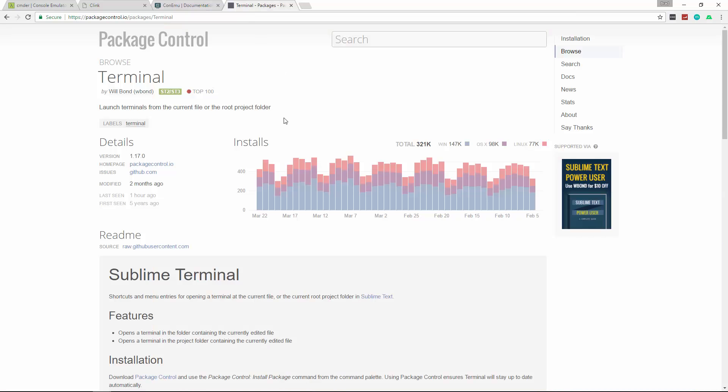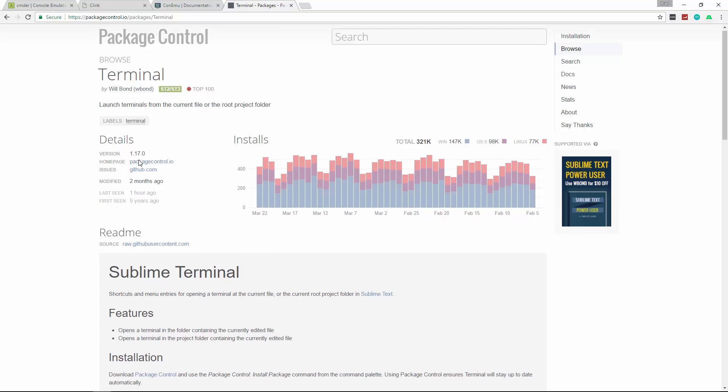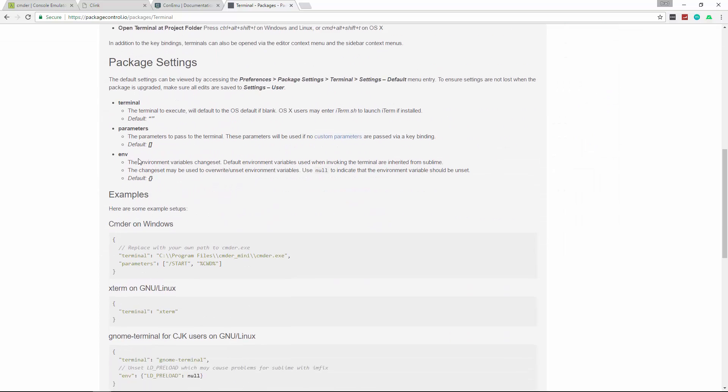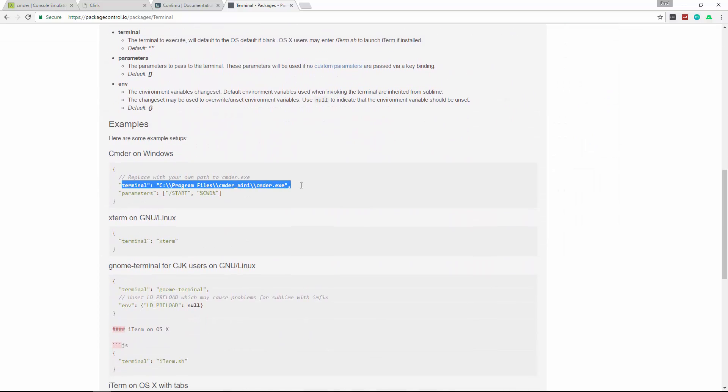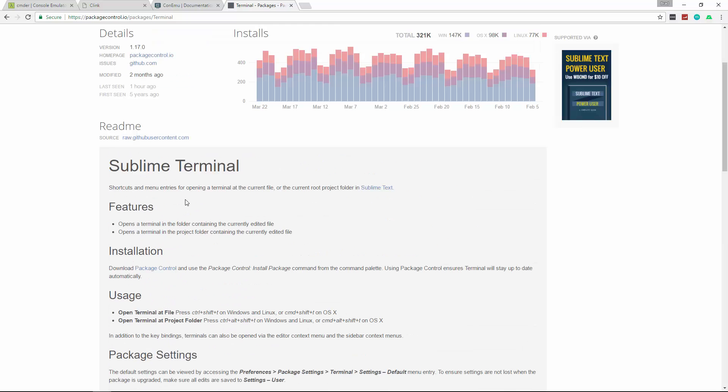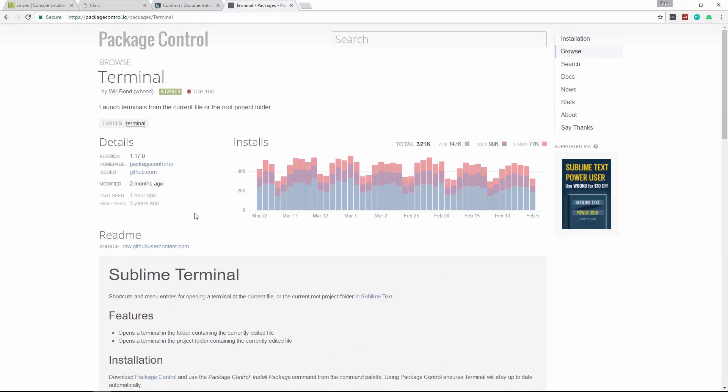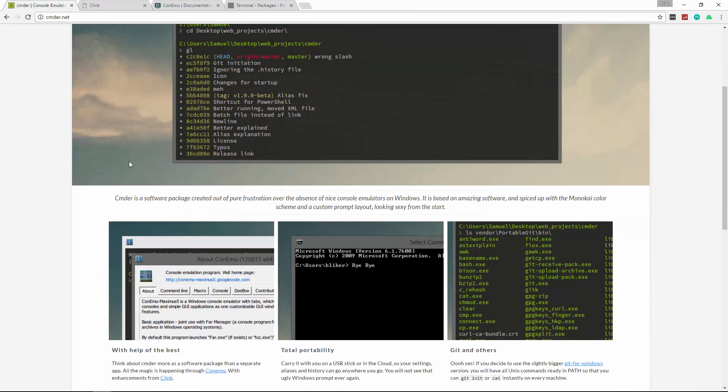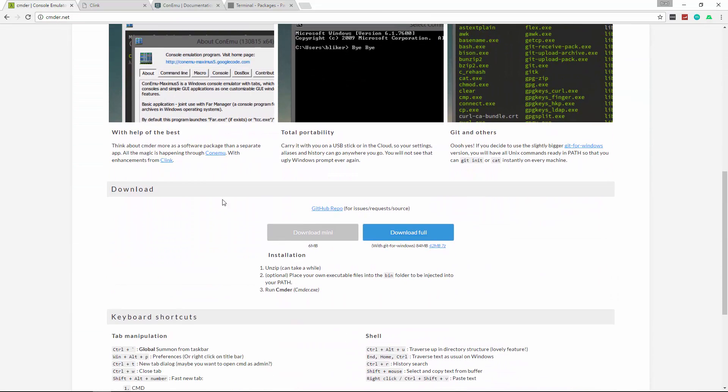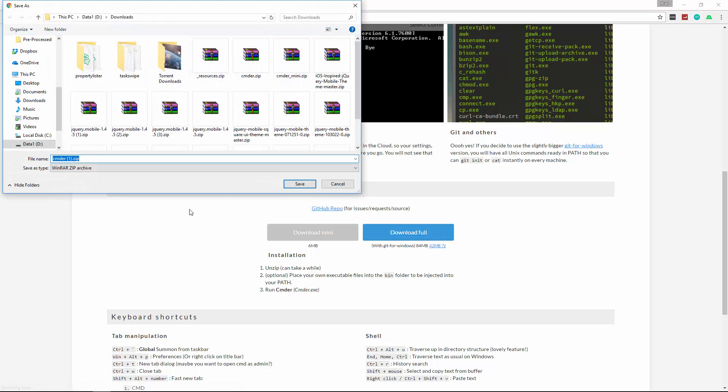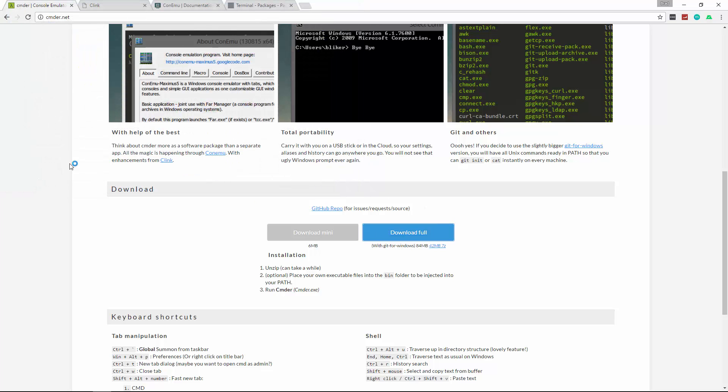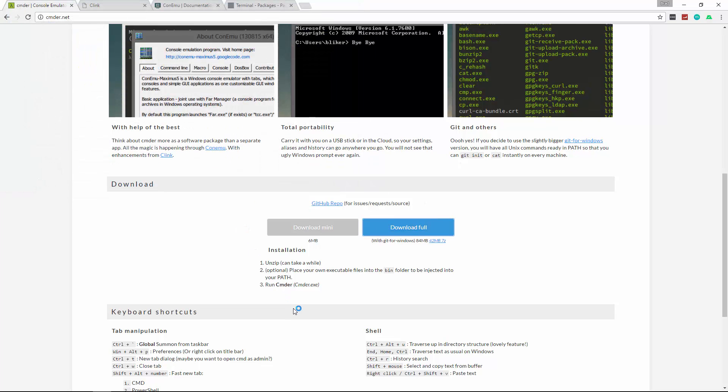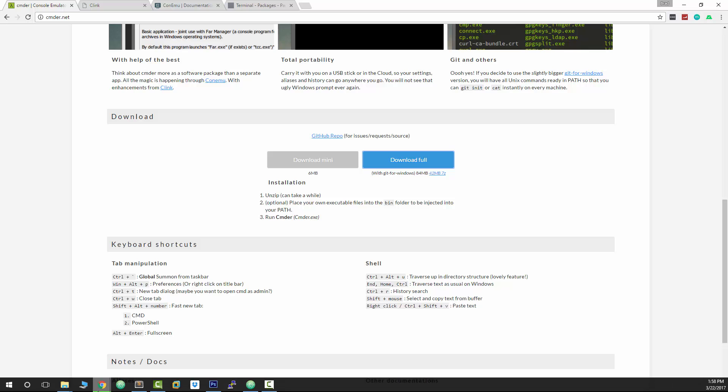And then this is the terminal package we're going to install for Sublime Text. And if we scroll down here, you can see we can actually add Commander as our terminal and then we can just do a simple shortcut to open that up in the current directory. So if we go to cmder.net and we go down to the download area, you can download the mini version which is 6 megabytes or the full version with git and that's 84 megabytes. So we're going to use the full version. I actually already have it downloaded so I'm not going to save it but you guys should. And then go ahead and open that up.